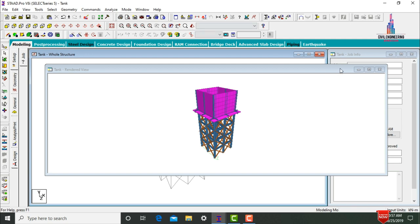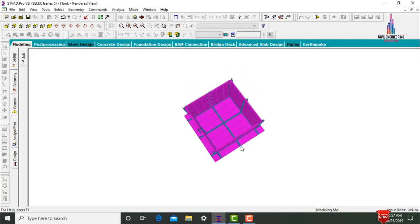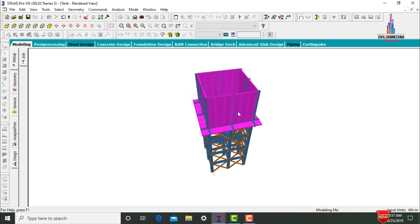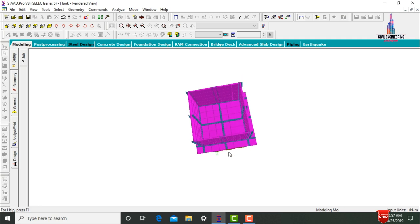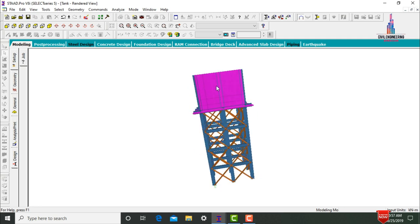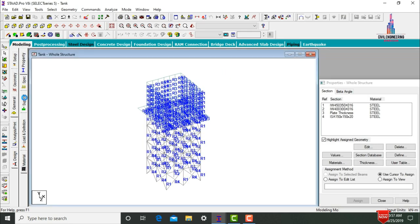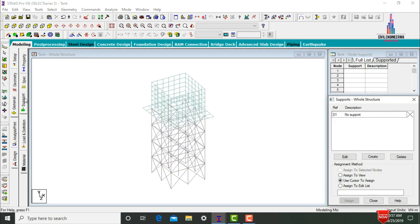Click on 3D Rendering View to see the complete tank with steel sections for beams, columns, and bracings. After modeling the tank, we need to give supports and load cases. Go to General option, and create fixed supports using the Supports option.